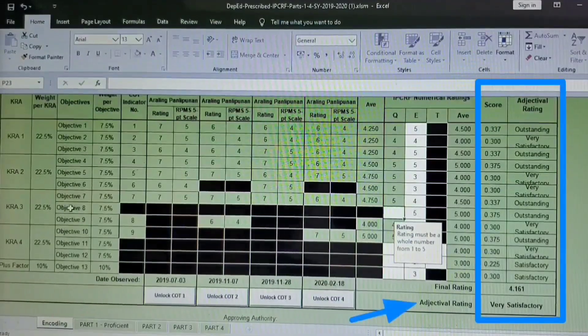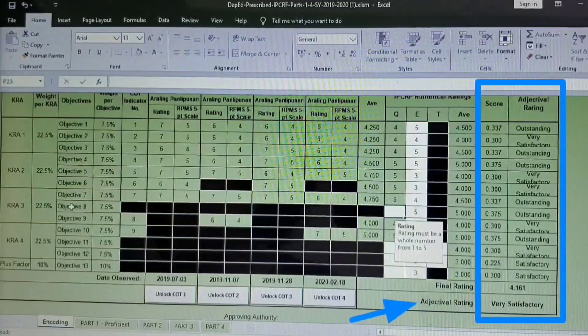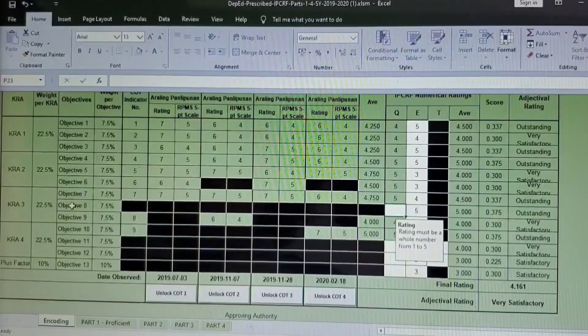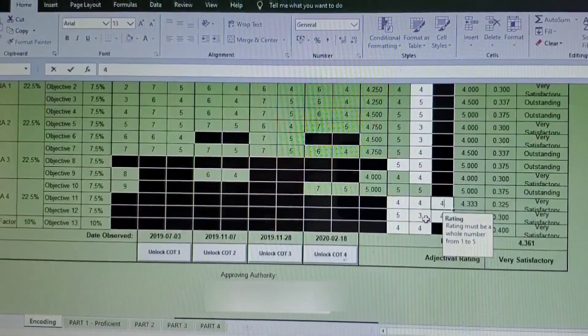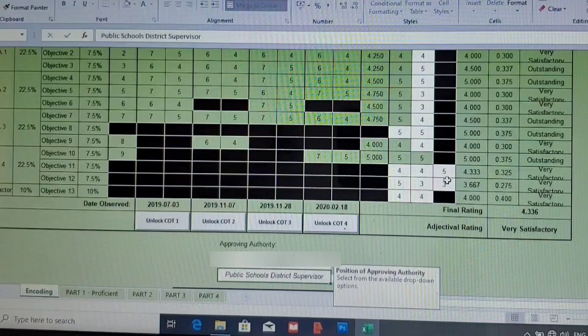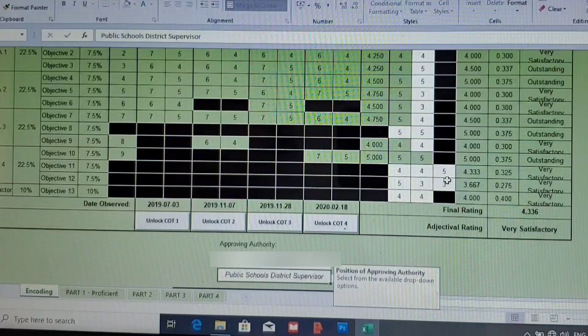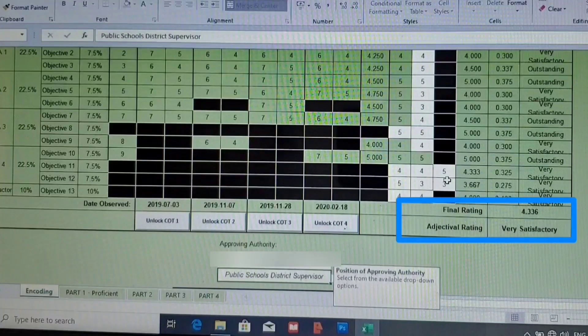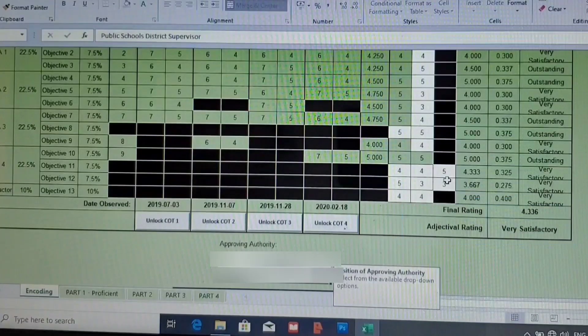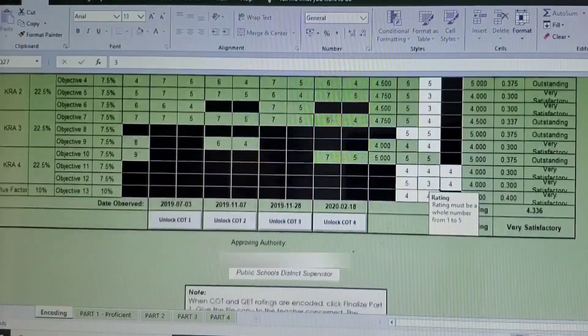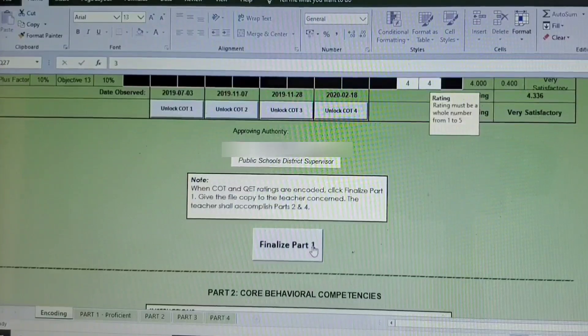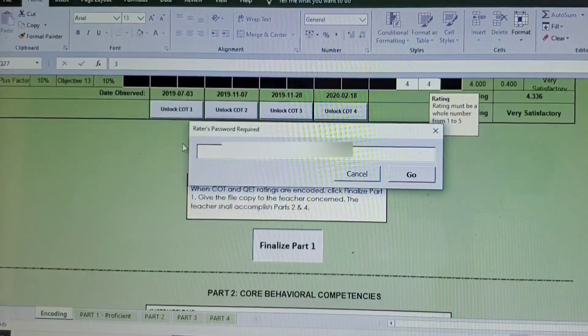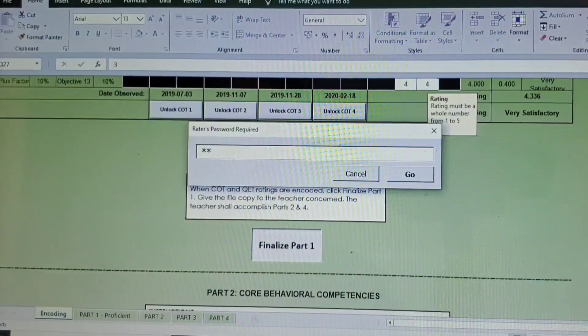So as you can see here, for the adjectival rating and for the score, as we input numbers or as we input our ratings, the adjectival rating and the score will also automatically change. So we're done. So as you can see here, my rating is very satisfactory. Yay! And for the approving authority, this is not final yet, and my rating as well is not final yet. So once we're done, we just need to hit the Finalize Part 1.